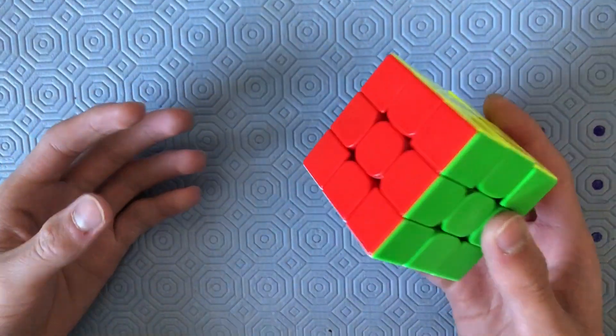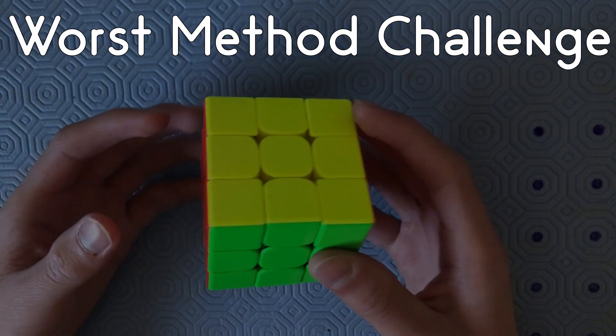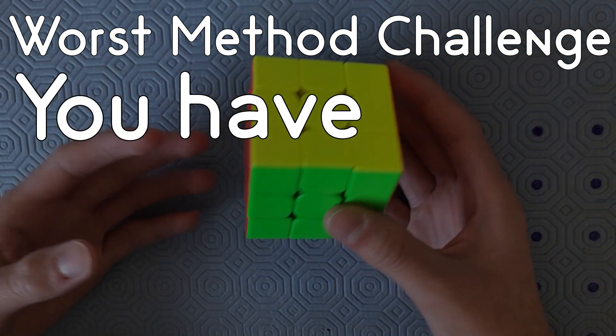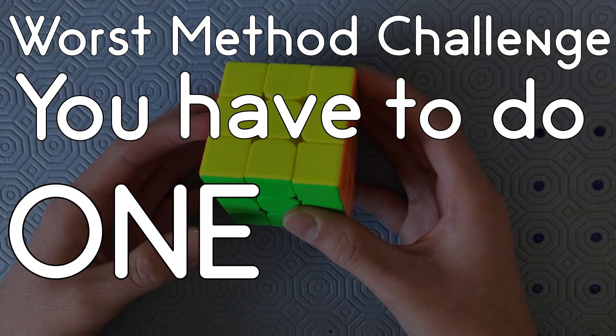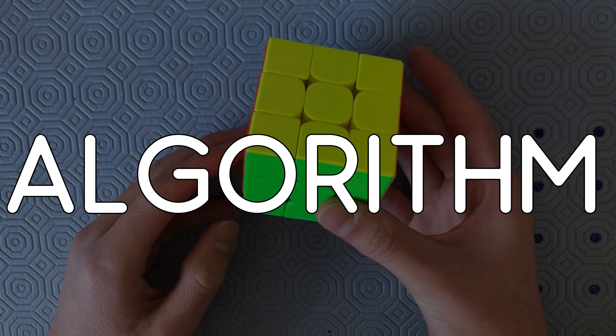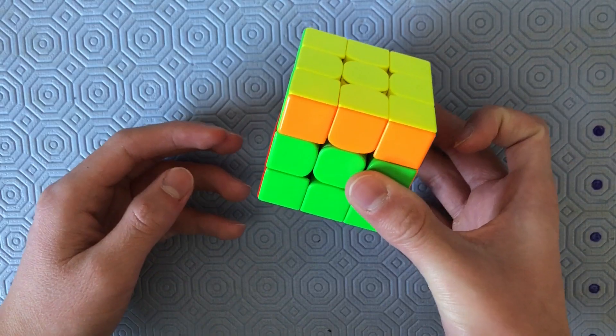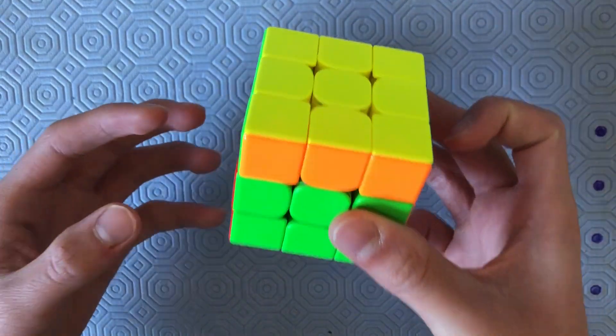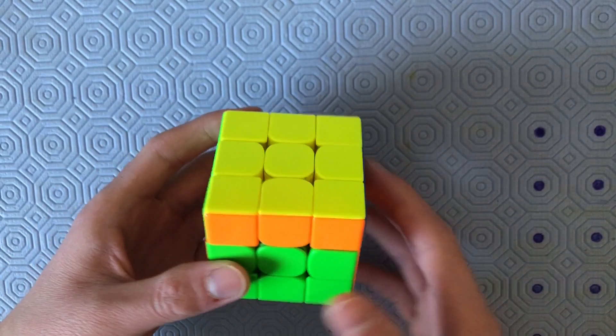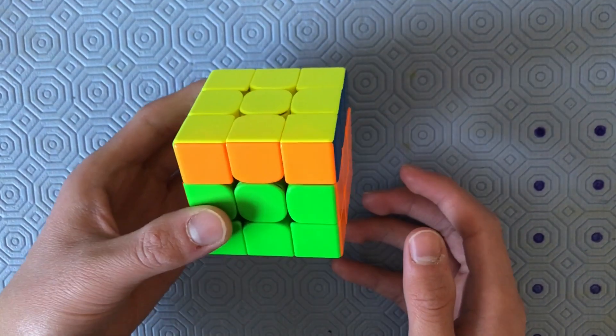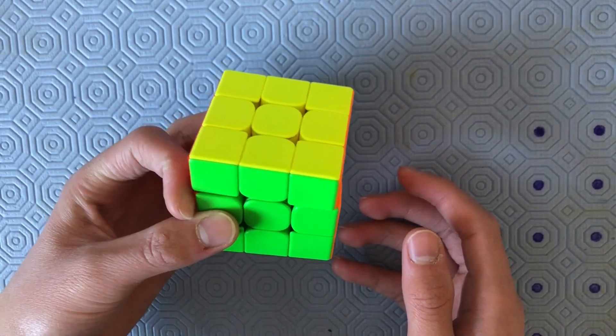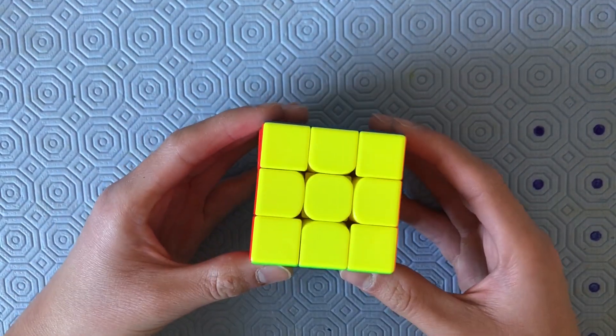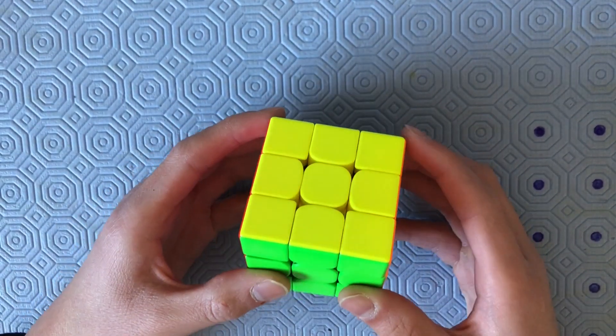If you don't know what the worst method challenge is, it's where you have to do one full algorithm to complete a U move and do that same algorithm three times to do a prime move. The algorithm goes like this.